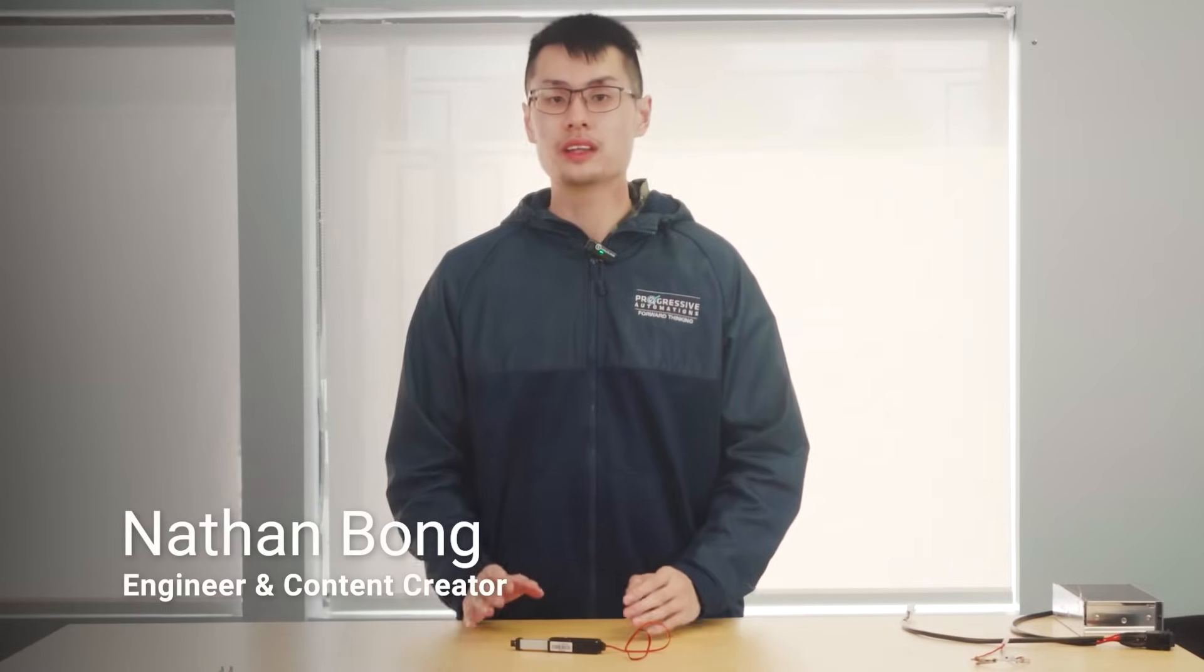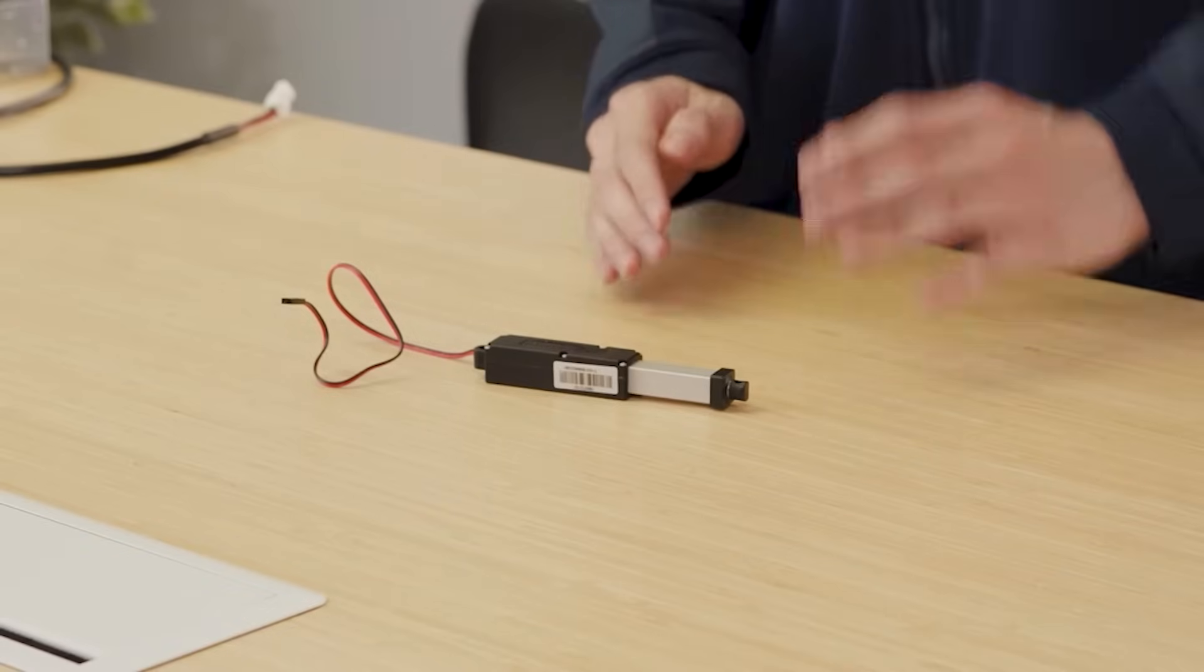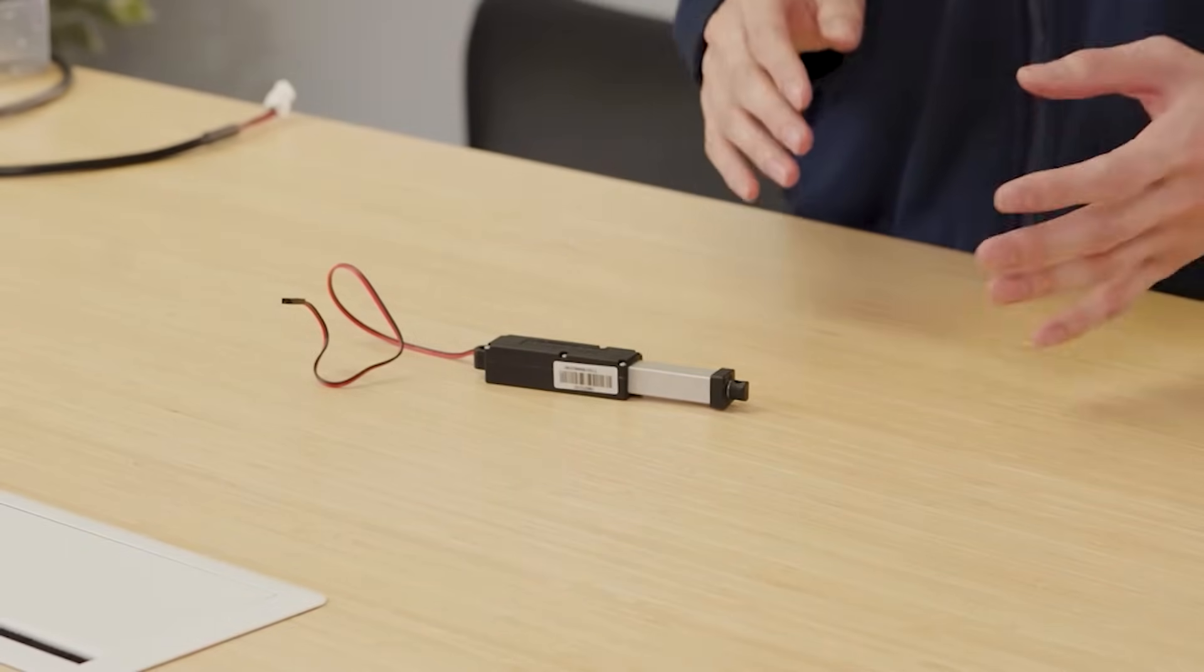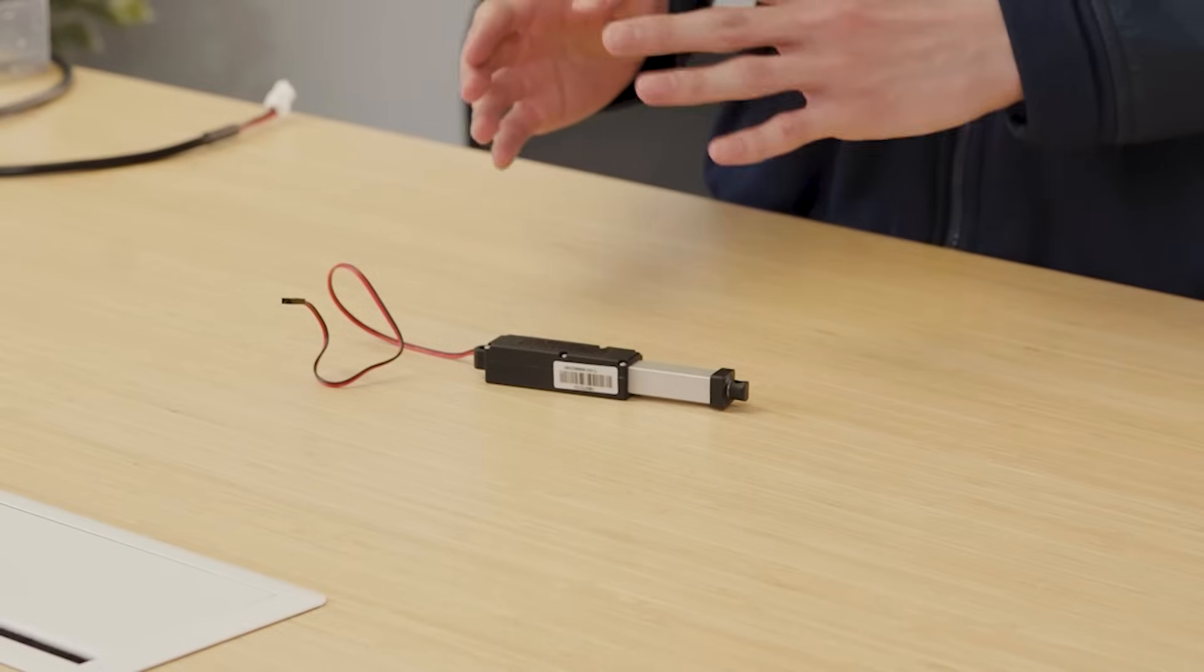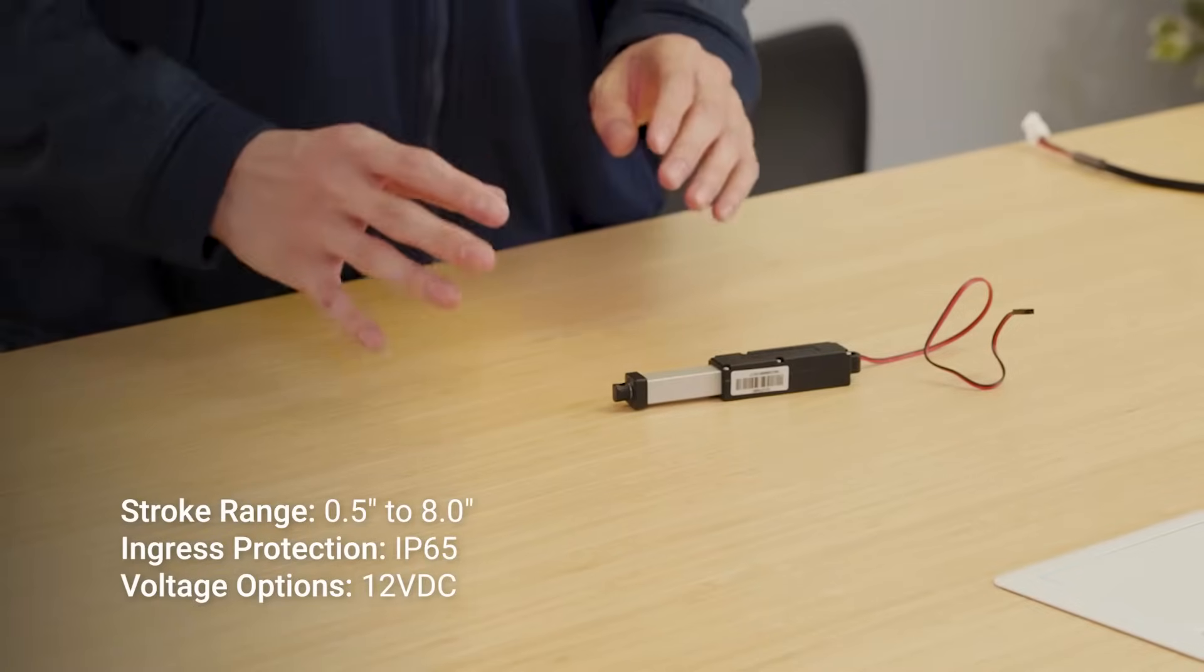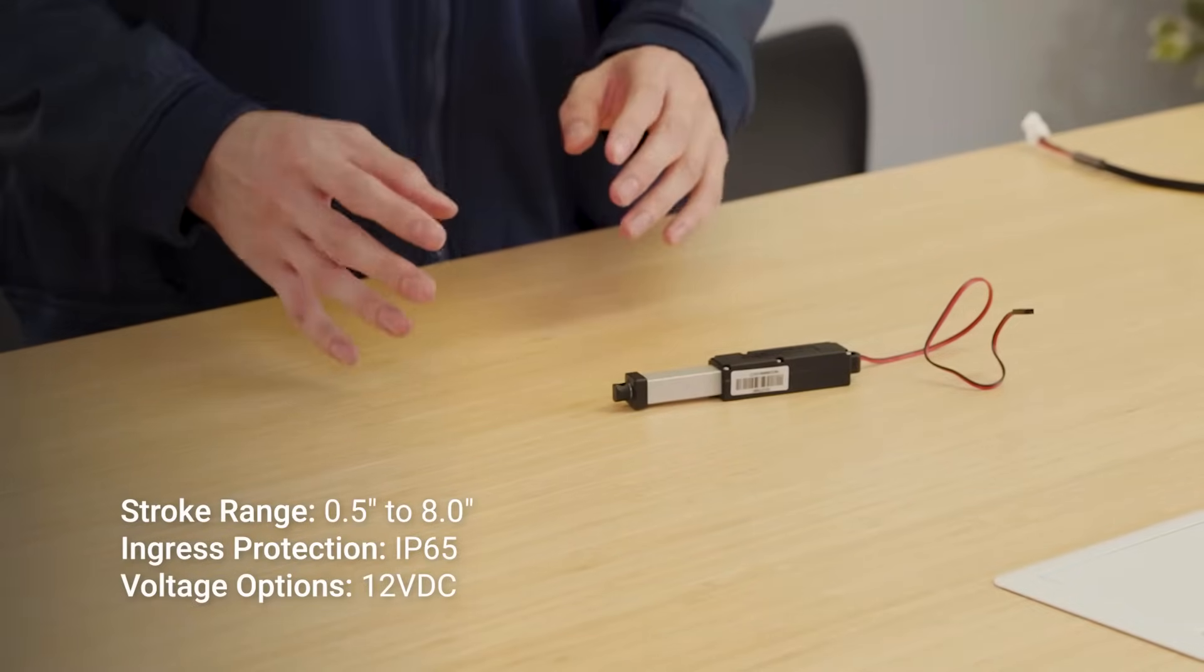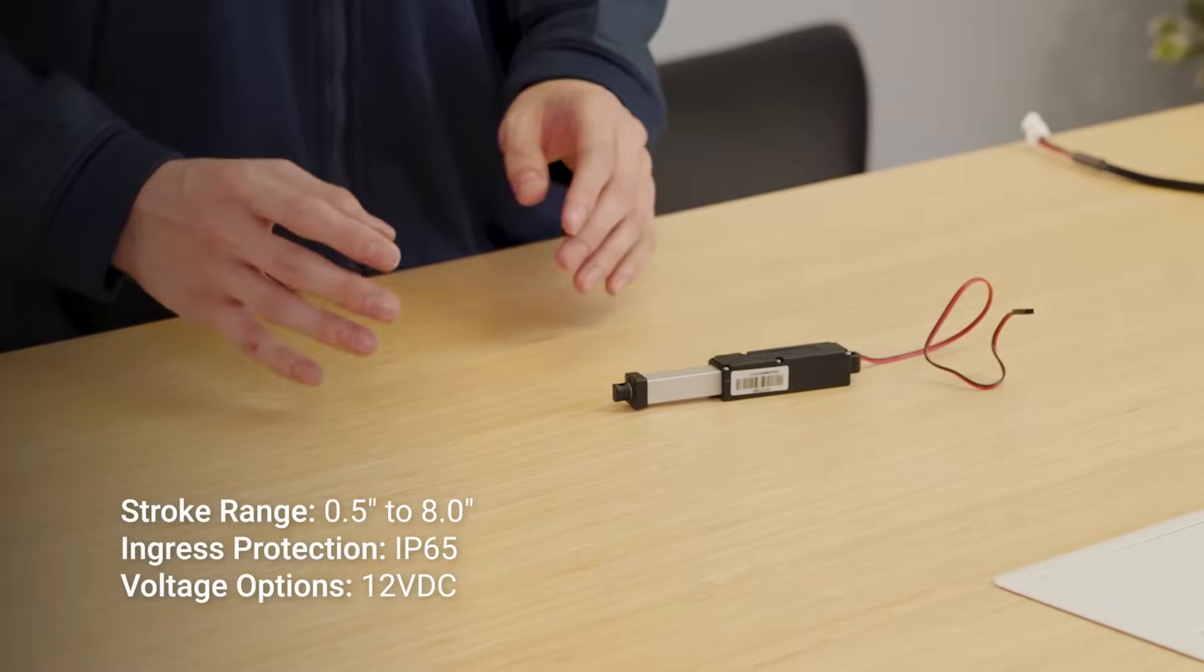The PAMC1 is our smallest linear actuator offering a compact design with IP65 rated ingress protection to ensure durability and longevity in outdoor settings. A stroke range from 0.5 inches to 8 inches is available off the shelf with a simple 12VDC operation.